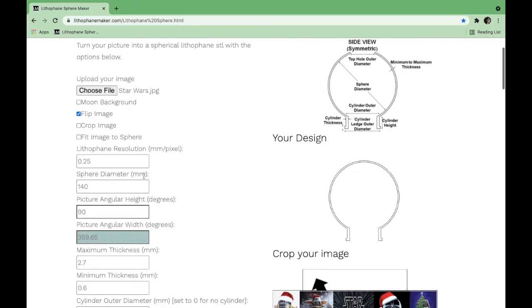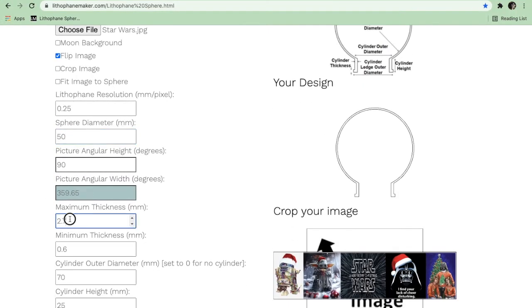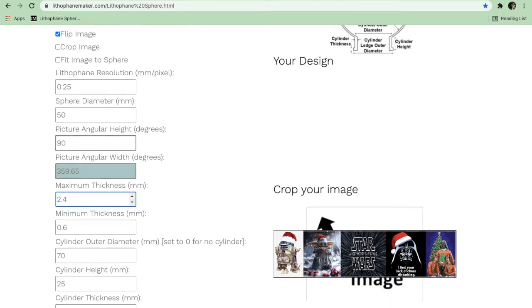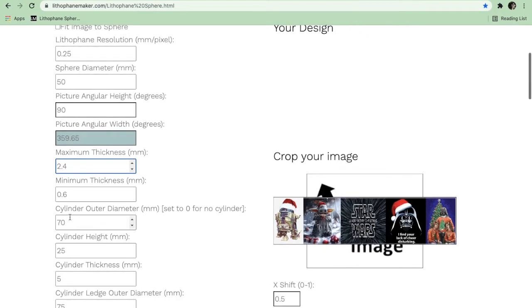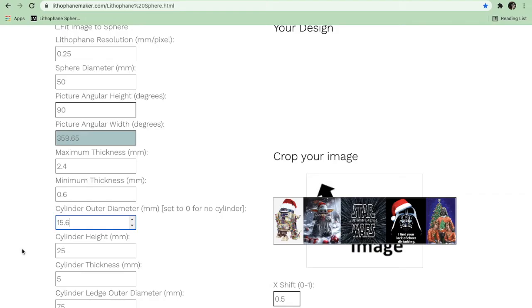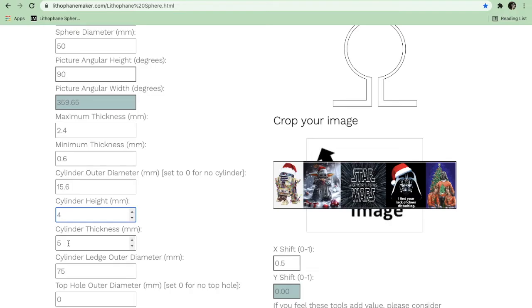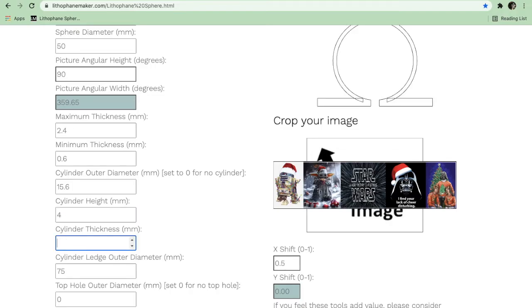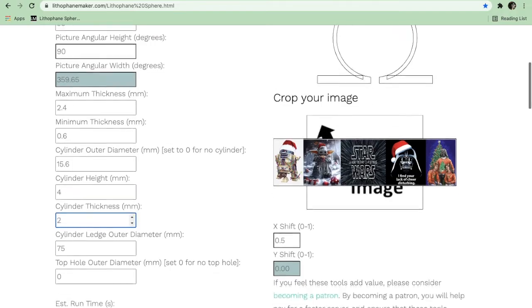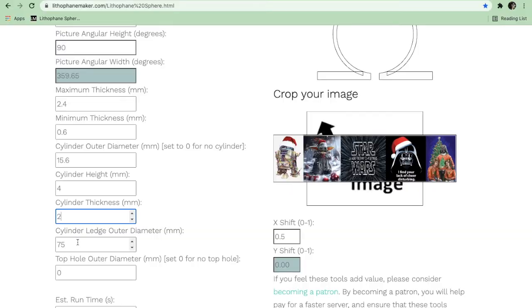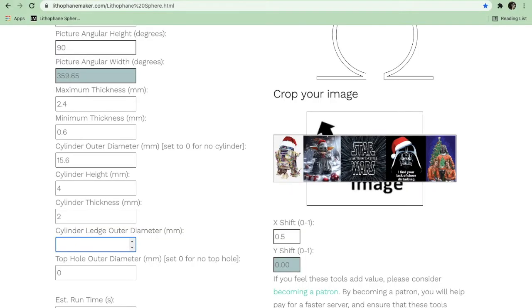Next thing I'm going to need to do is change some of these settings. The first one I'm going to change is the sphere diameter - I'm going to drop that from 140 to 50 instead. I'm going to go down to the max thickness and change that from 2.7 to 2.4 millimeters. From there I'm going to go down to the outer diameter of the cylinder and I'm going to set that from 70 to 15.6. Then I'm going to take the height and reduce that from 25 to 4. I'm going to reduce the thickness from 5 to 2, and then I'm going to reduce the outer ledge from 75 millimeters to 17 millimeters.